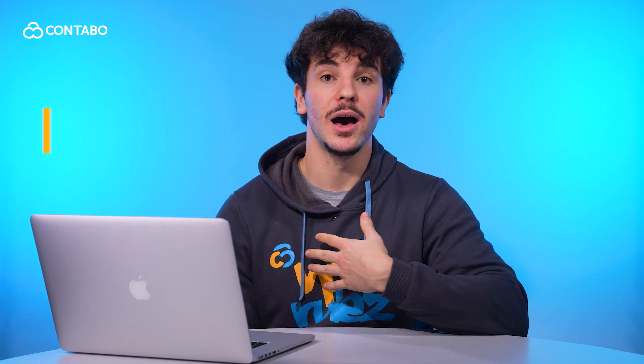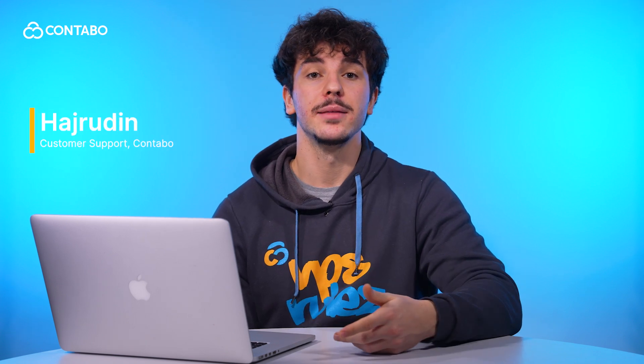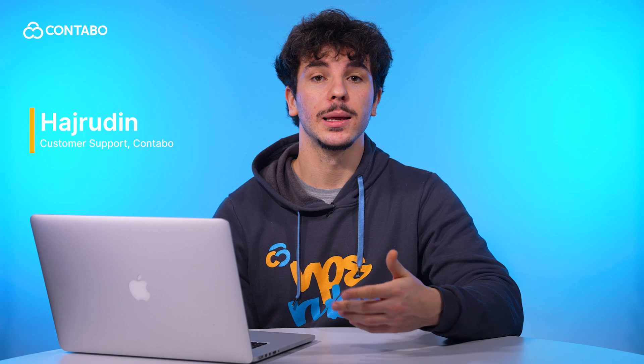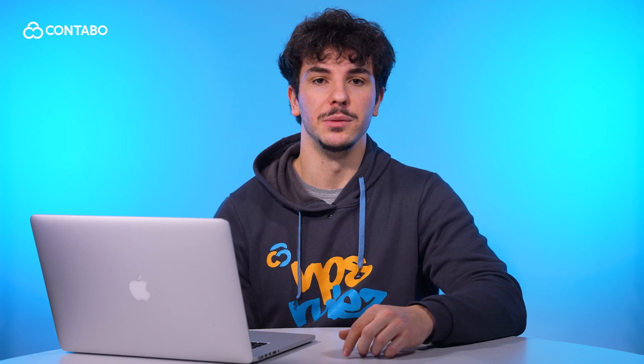Hi everyone, welcome to our Contabo channel, your trusted partner for hosting solutions. I'm Jairo and today I'll guide you through upgrading your VPS, whether you're scaling up for more power or growing your business. Let's get started.